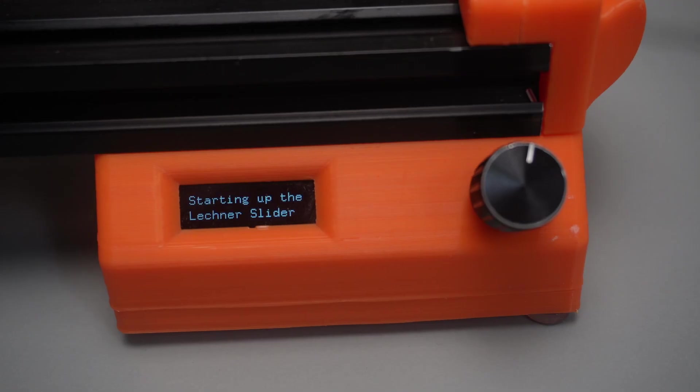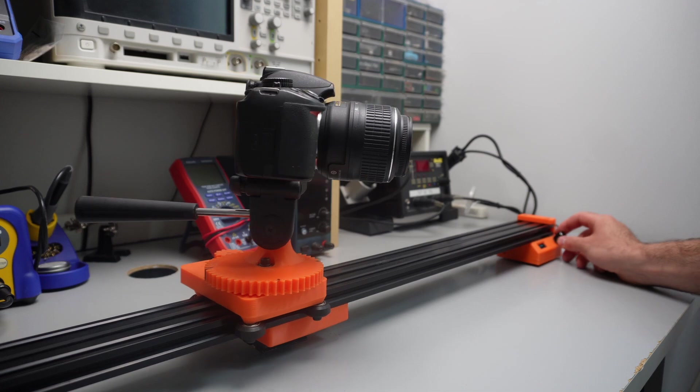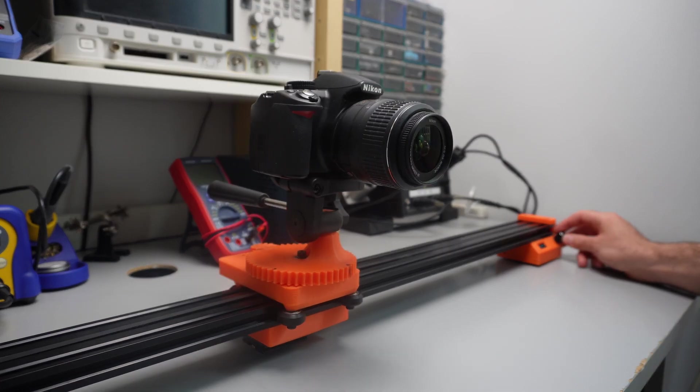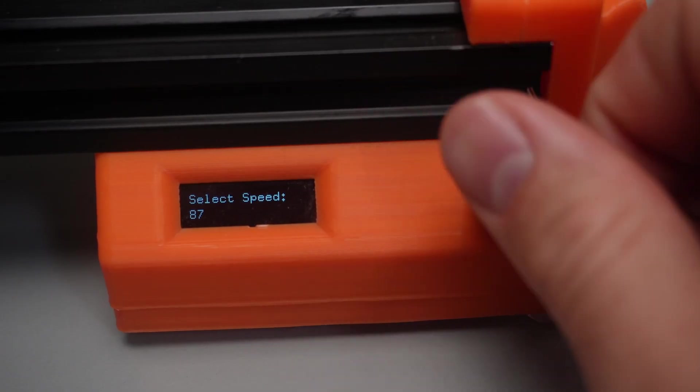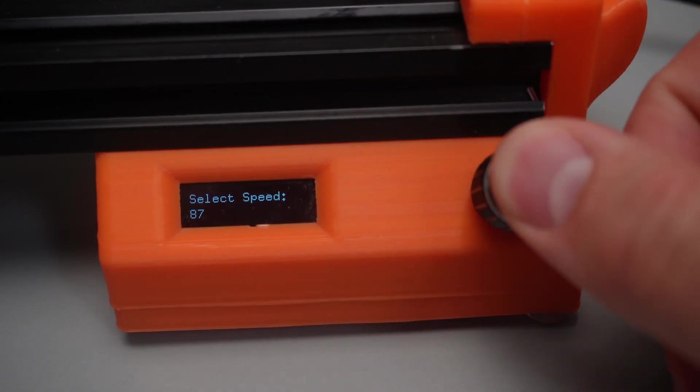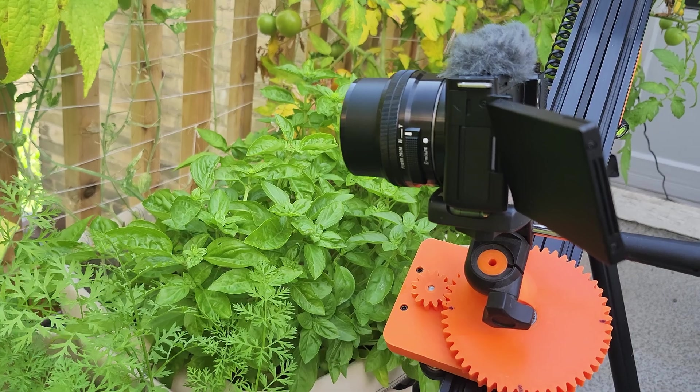After powering up the slider you can select the camera start position and angle and then the end position and angle. Lastly you can select a speed from 0 to 100 and with the click of the knob the camera starts moving down the rail.